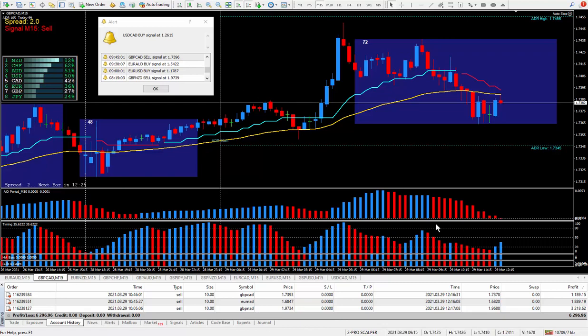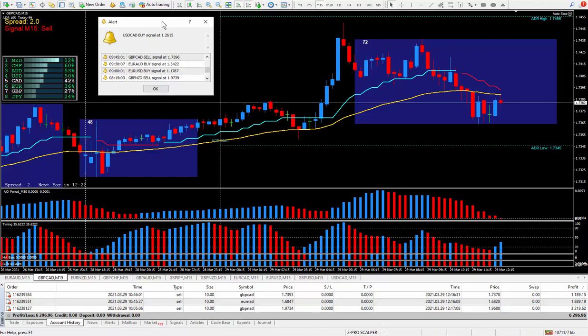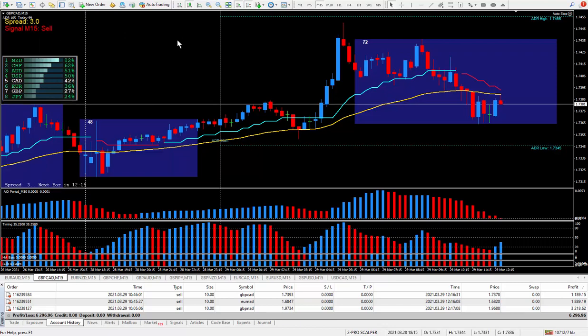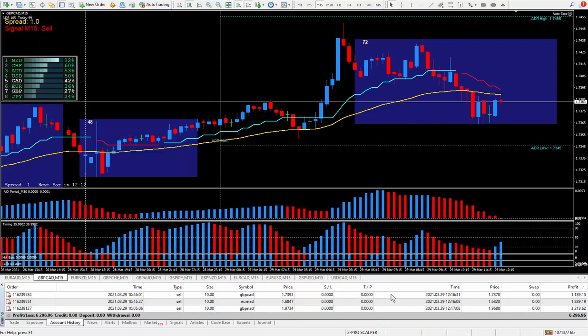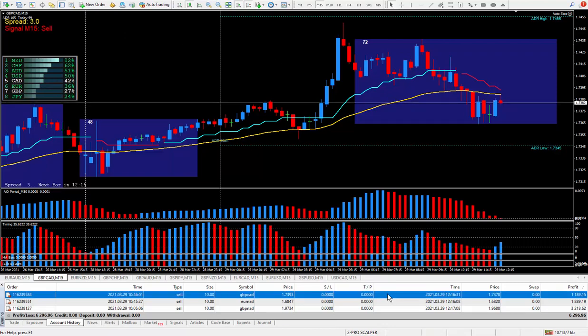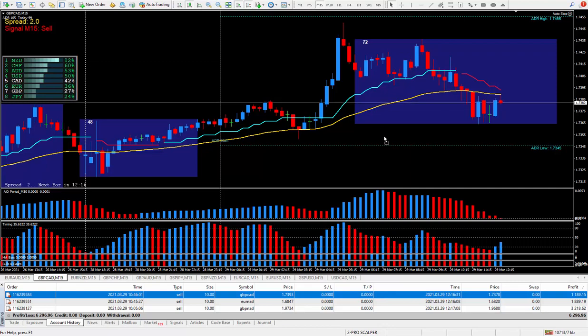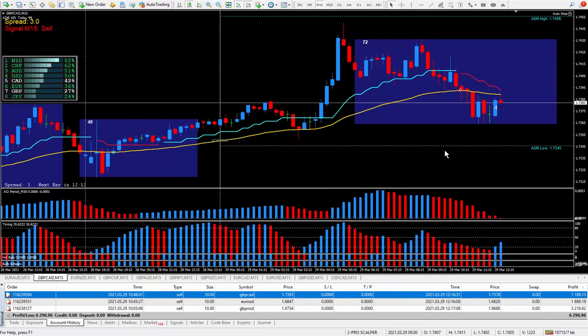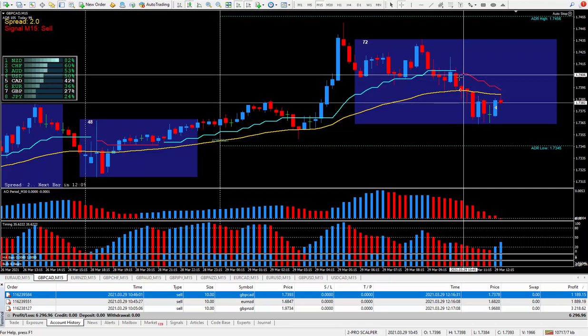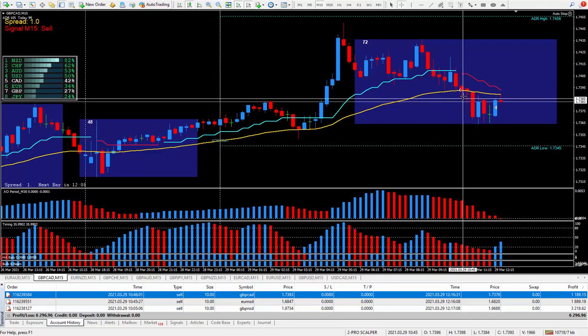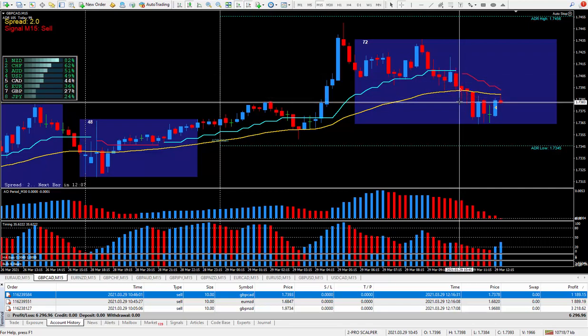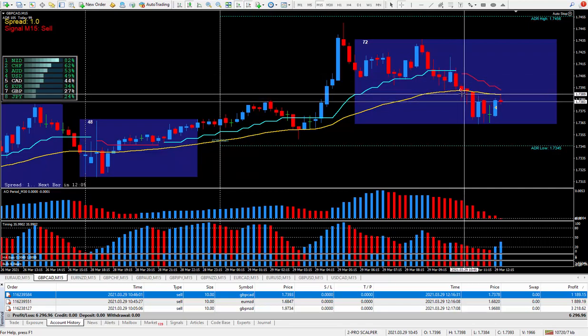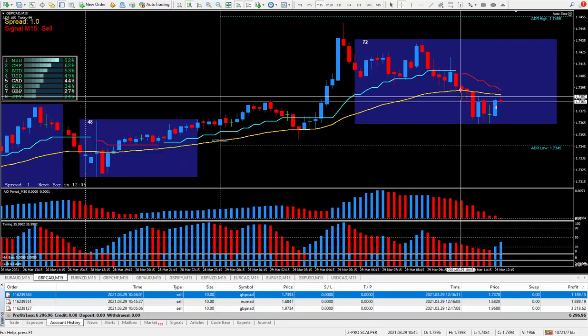Not too far off, but I did take the trade and let's see where I got in at. So I got the signal right here, I did take the trade right at this point in time where this cursor is.